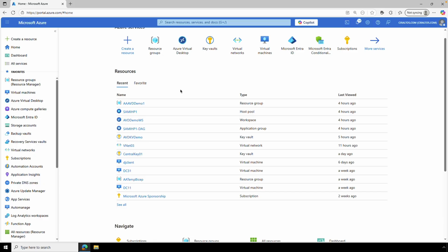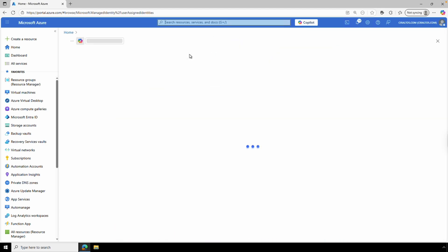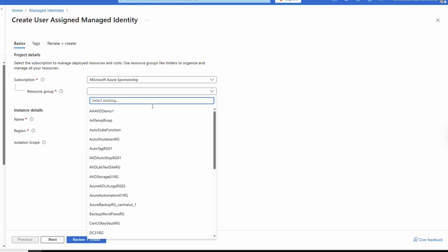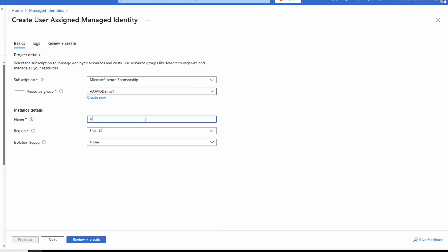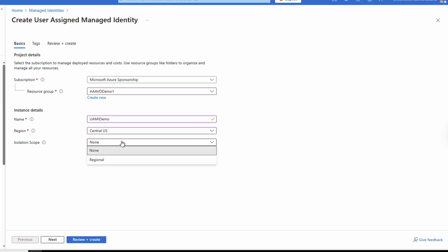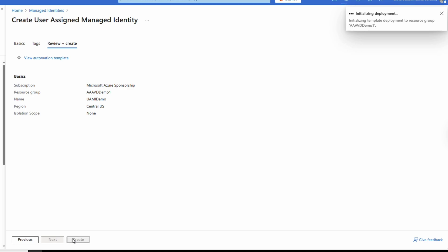What about user assigned managed identities? We need to create that managed identity before we can use it. Go to Azure and search for Managed Identities. From Managed Identities, create a new managed identity — select the subscription, provide a resource group, give it a name, and select the region. We can isolate the managed identity to that region with an isolation scope — with that enabled it won't be able to access resources in other regions. This example will leave it set to none so we can use it for host pools across multiple regions. Add tags as needed and click Create.